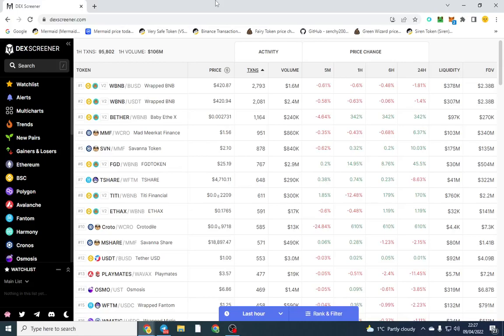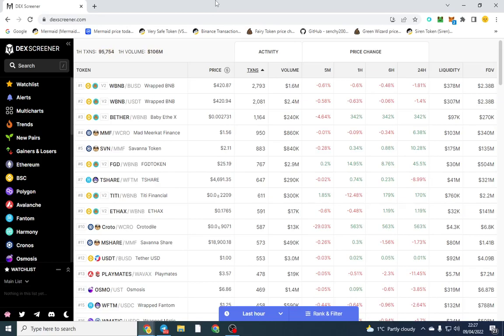Good afternoon ladies and gentlemen, I hope you're doing well. In this video I'm going to be doing a deep dive into DexScreener.com. DexScreener is like the alternative to DexTools or PooCoin.